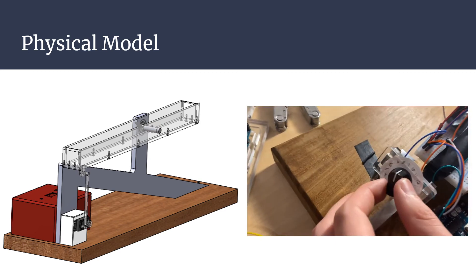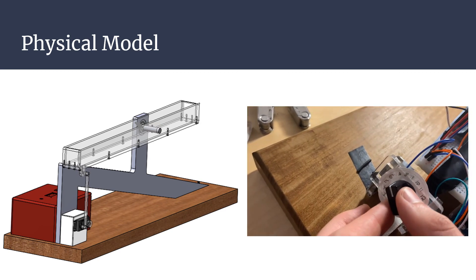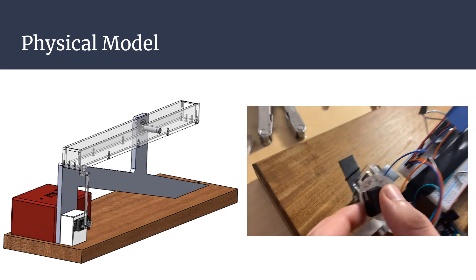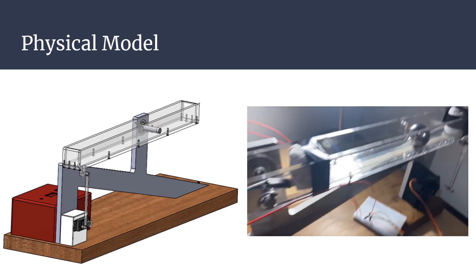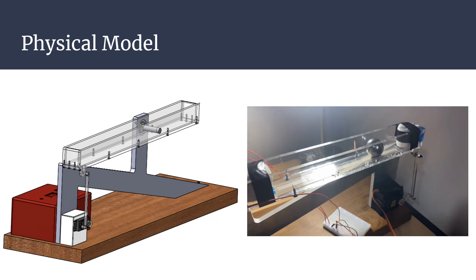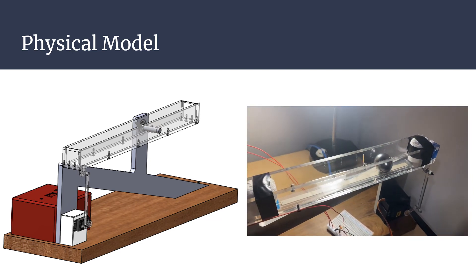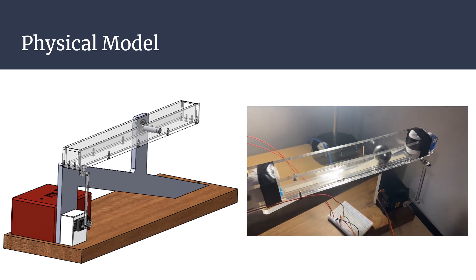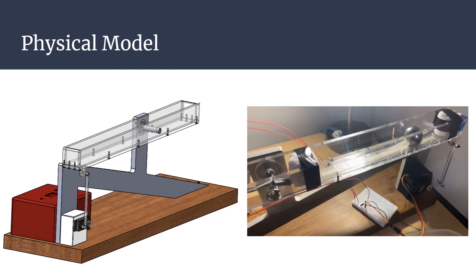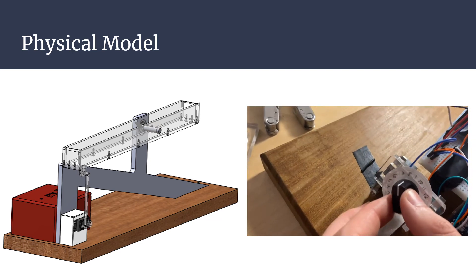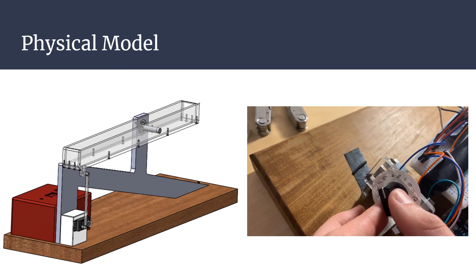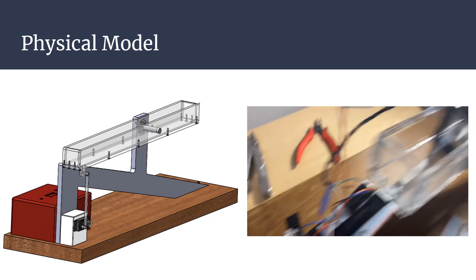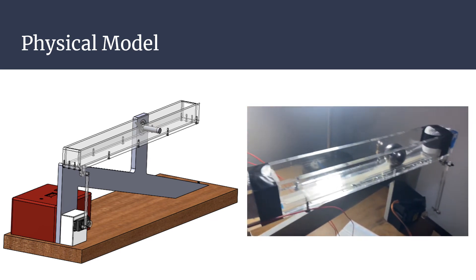The servo was held in place by a 3D printed mounting mechanism. The group used CAD software to perform tolerance checks and ensure a proper fit. Unfortunately, the group was not able to get a clear picture of their system before they had to leave campus.